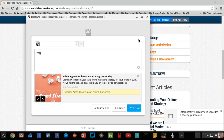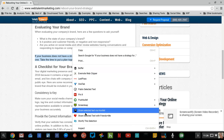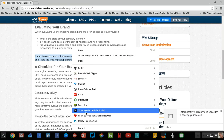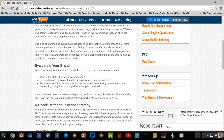I can auto schedule, I can post later, I can post now, just like in Buffer. But this one basic thing of sharing the selected text via Hootlet just doesn't work.